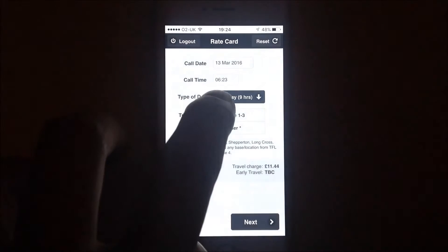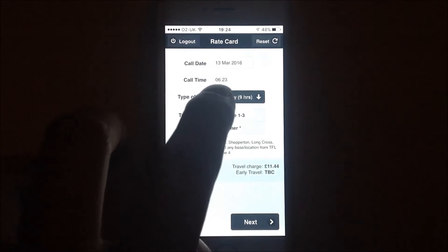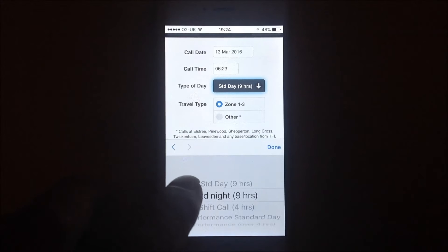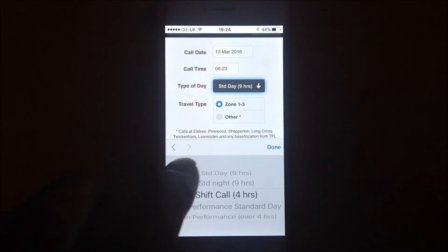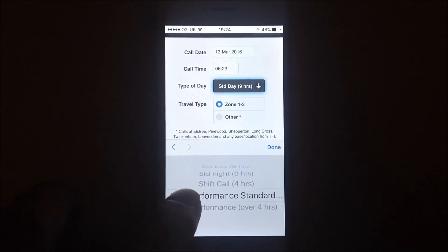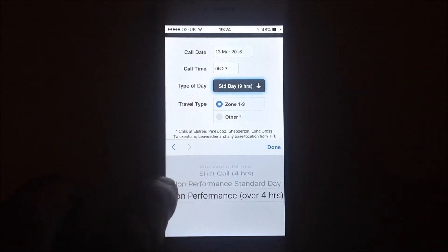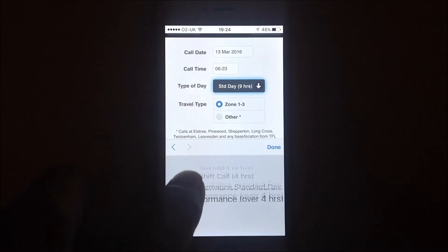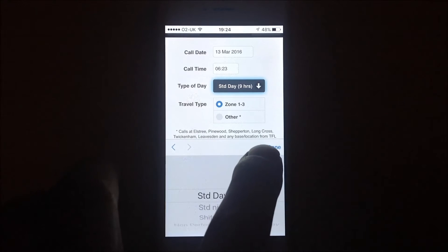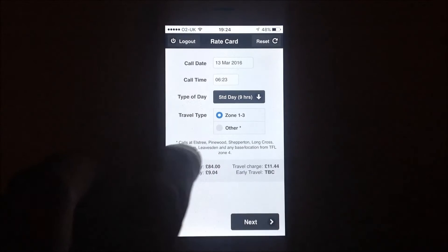What type of day are you on? Are you on a standard day, a standard night, or a shift call, or on a fitting, or on a fitting that breaches four hours? Select accordingly. I'm going to stay on standard day.